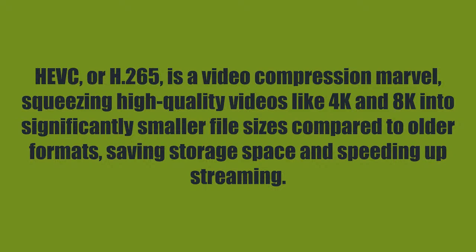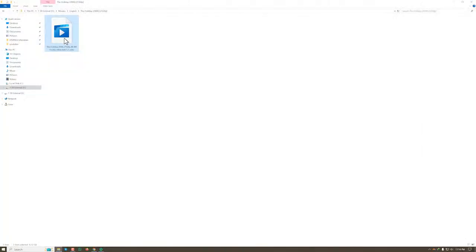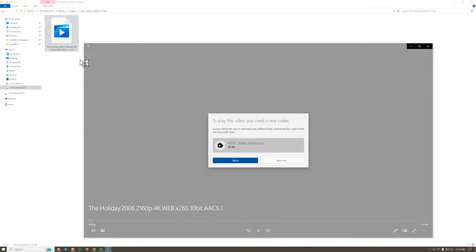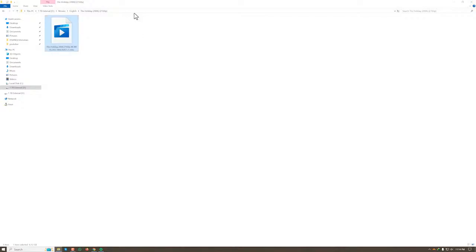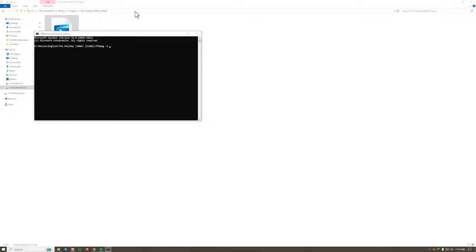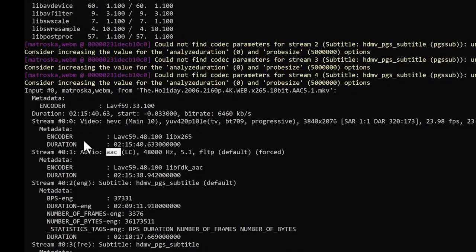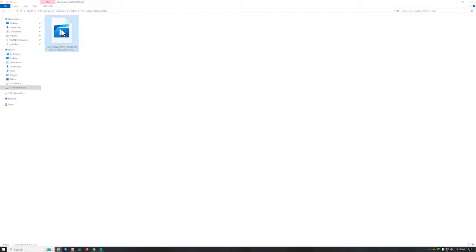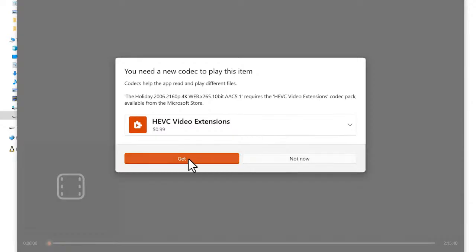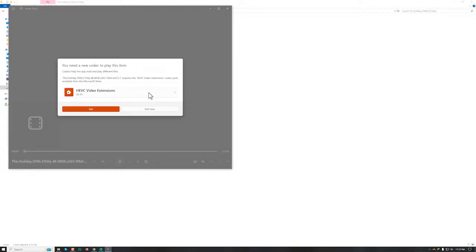Let's get back to the video we are trying to play. This is a 4K movie and I cannot play it with this video player. Let's see what codec this video uses. As you can see, this video uses an HEVC video encoder. It has a single audio track in Advanced Audio Codec (AAC), no problem with the audio, and it has a few subtitles. So just because this video was encoded in HEVC, the player cannot play it. Another player also cannot play this video — it asks us to get the HEVC extension from the Microsoft Store.